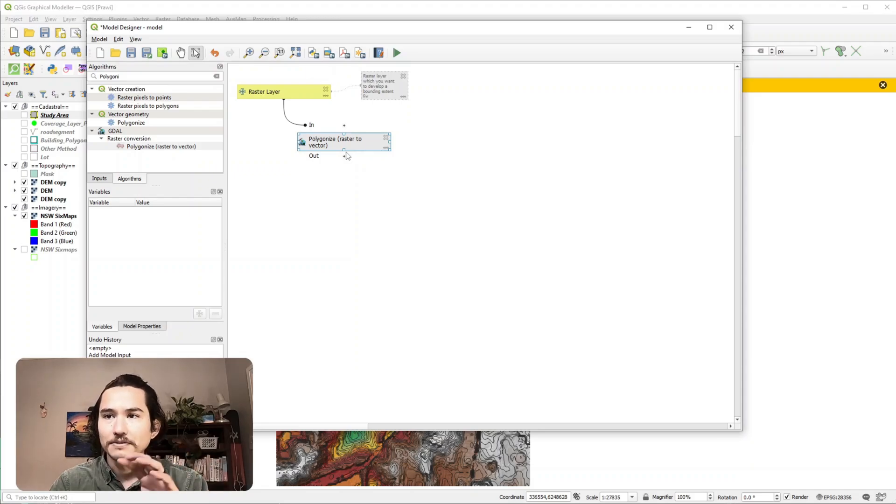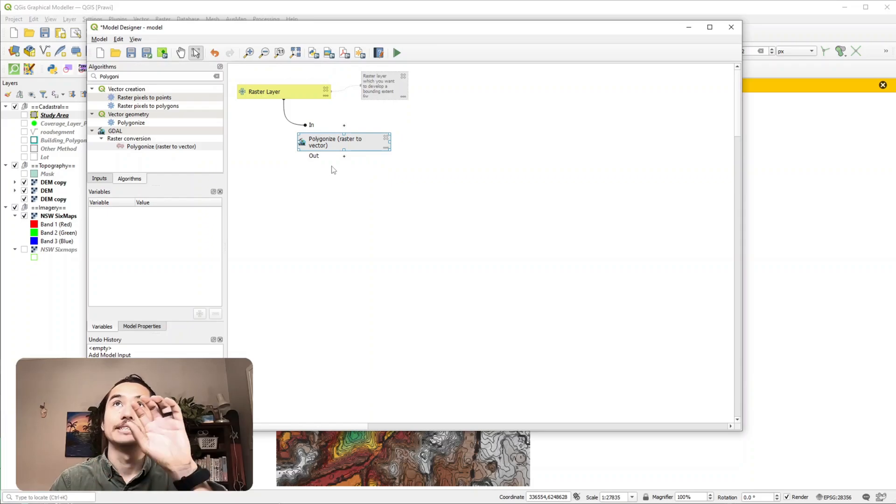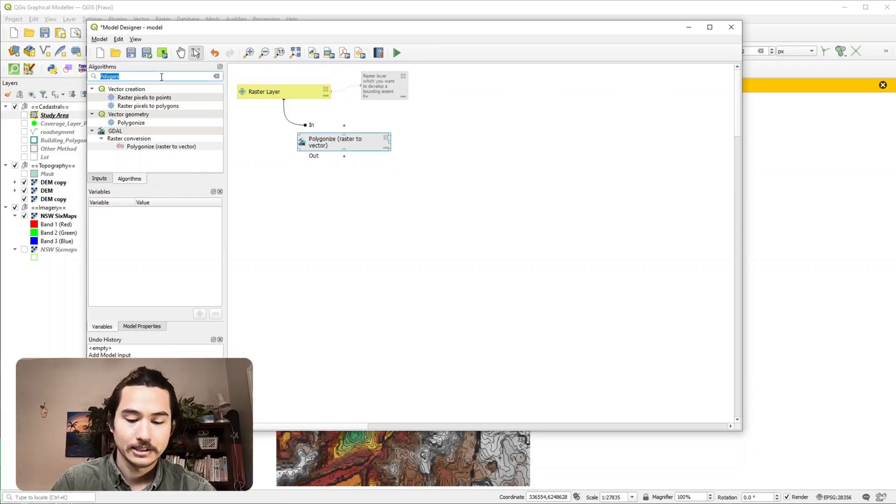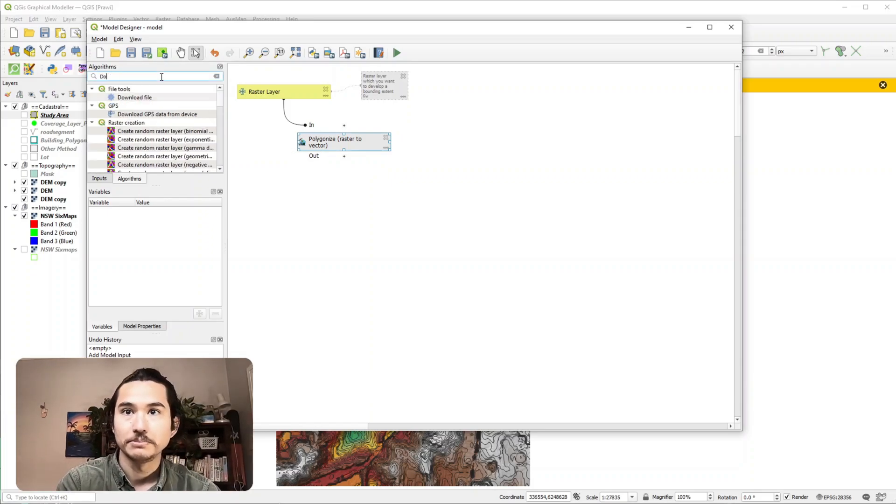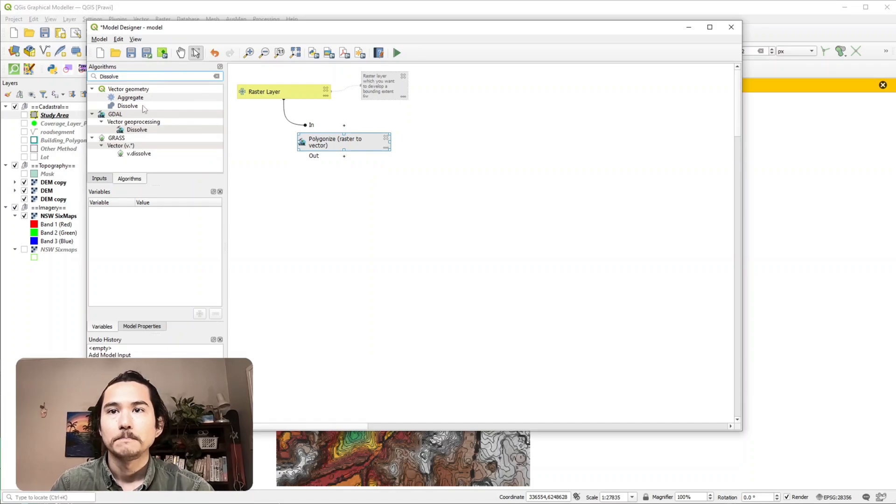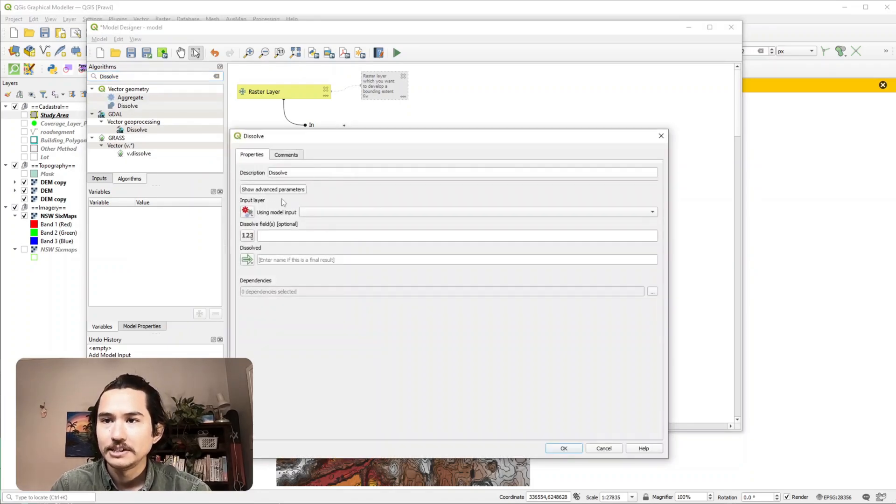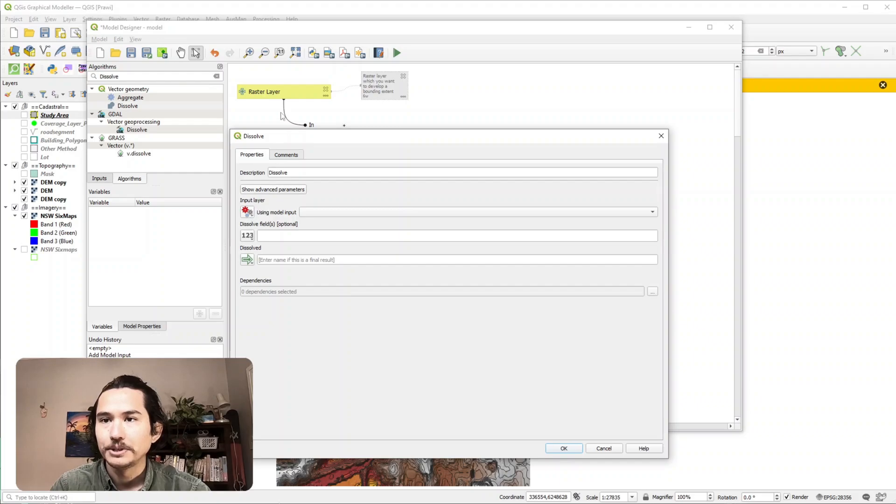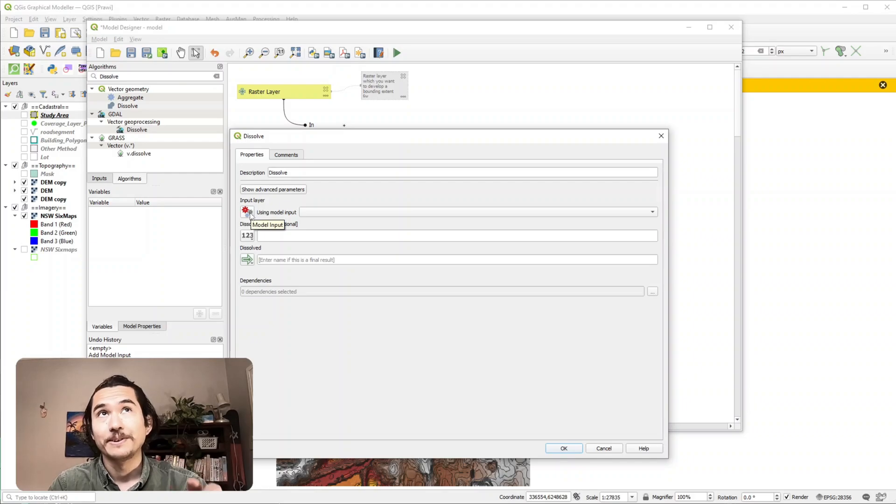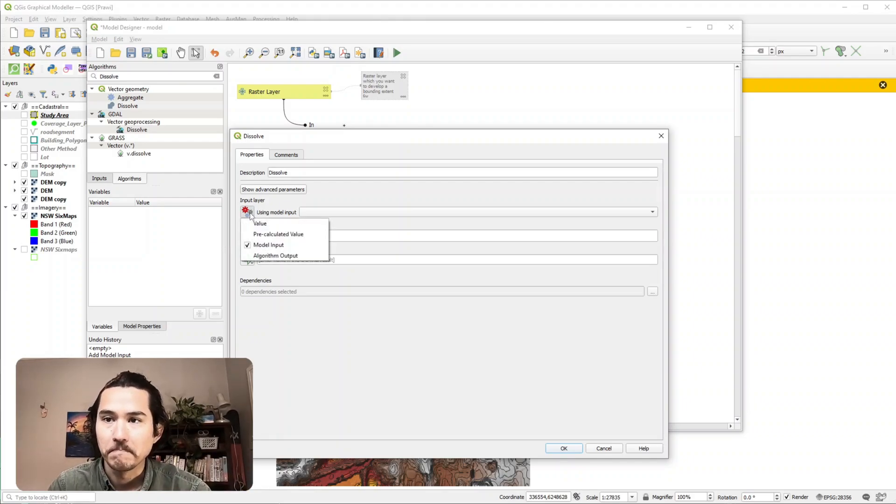After we ran the polygonized tool we used the output from that and inputted it into the dissolve tool. So our next algorithm is going to be dissolve. And now it's slightly different. In the input layer you can either choose a model input that you specified earlier or you can specify the output from an algorithm that you've just run. So we're going to do that.